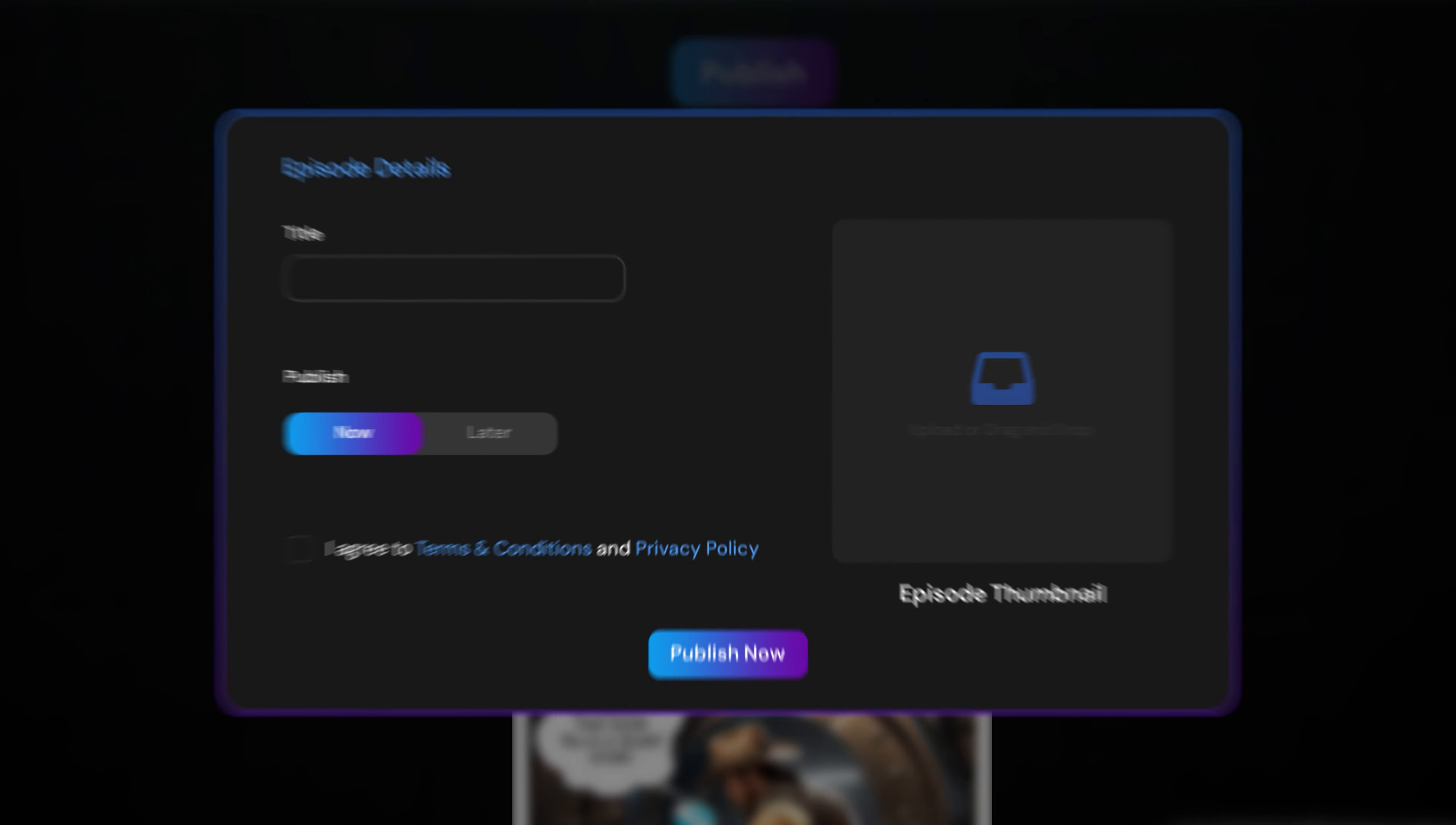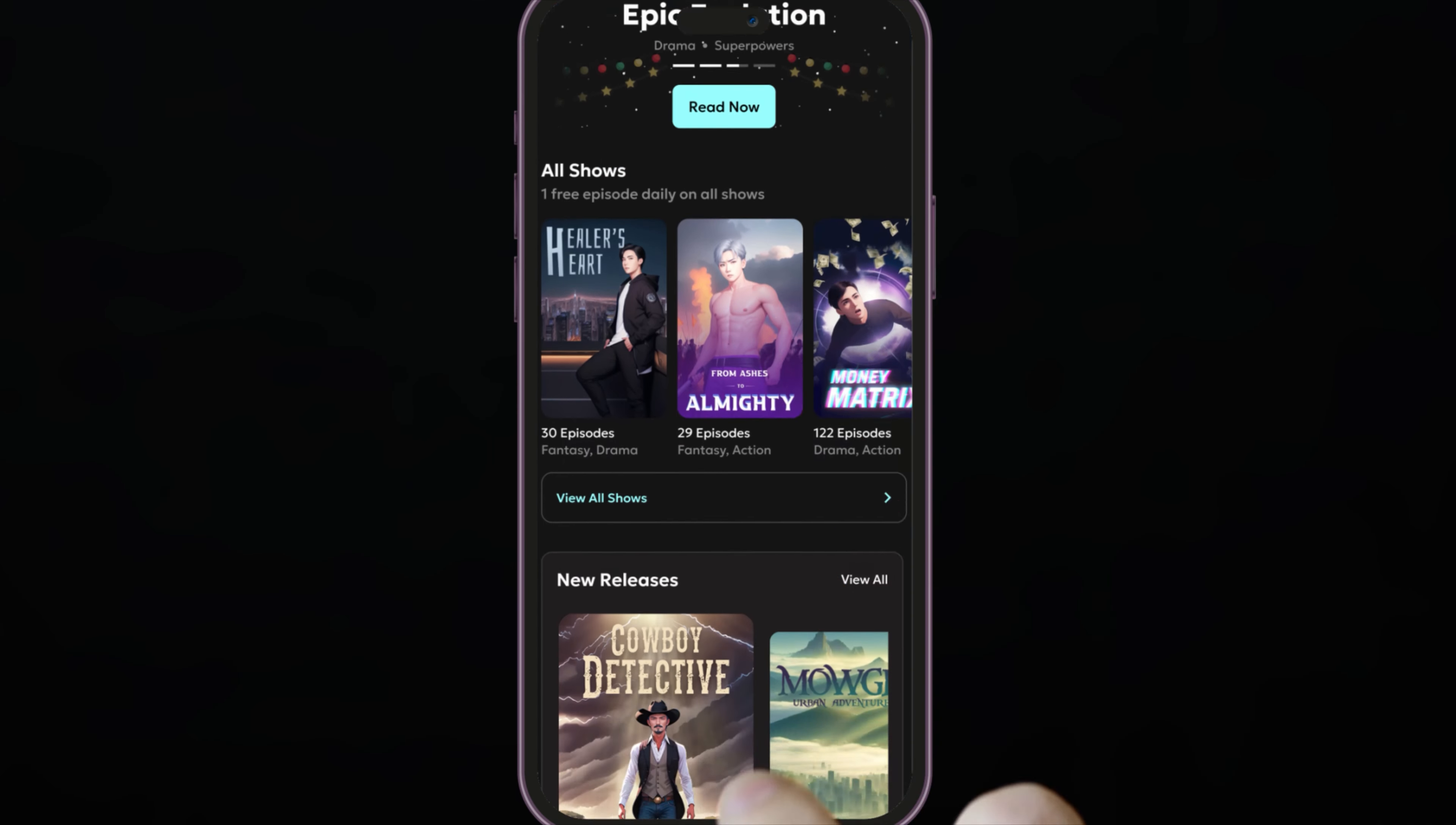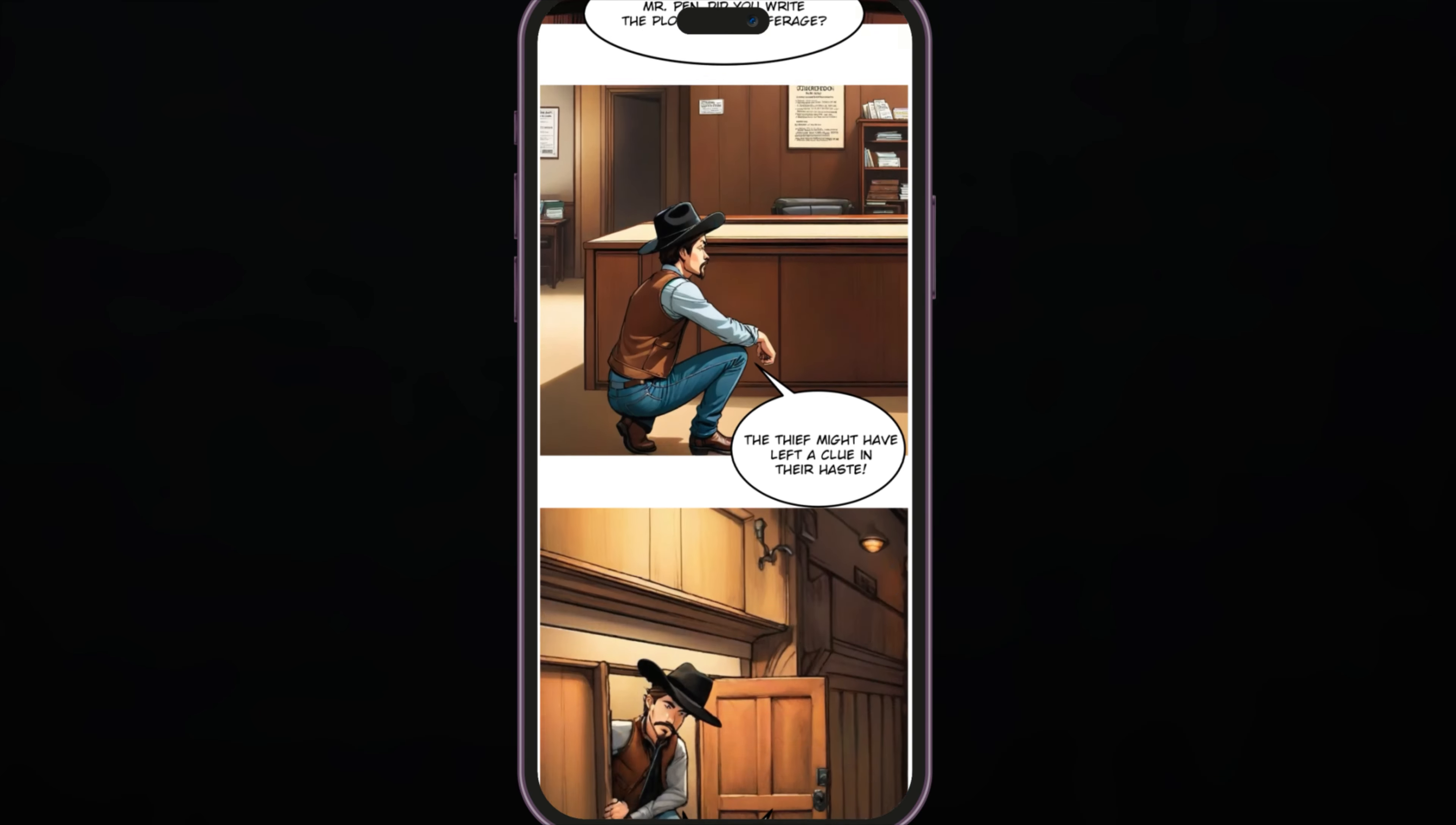Easily preview and publish your comic over the Dash Toon app and earn instantly. Use Dash Toon Studio to create comics where your characters come to life.